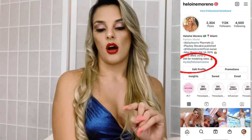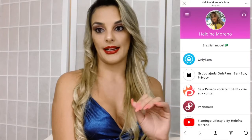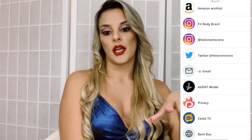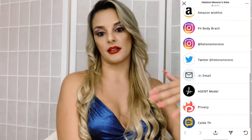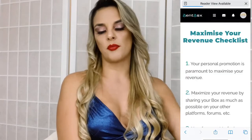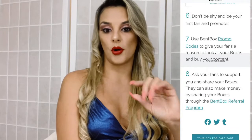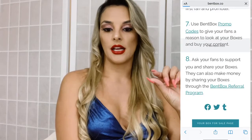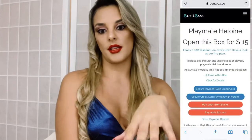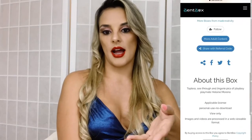Here's my Instagram. On my bio, I put up all my links using a link aggregator. When you click on my Instagram, you can open it and see all the other platforms I have — from Amazon, to Privacy, to Bantbox, to OnlyFans. And here are just some more ways to advertise: when you finish posting a box, Bantbox gives you a link and you can advertise that link. People will see the description, the tags, and how many pictures or videos are in the box.